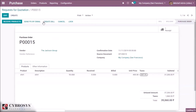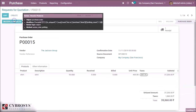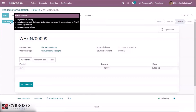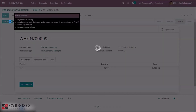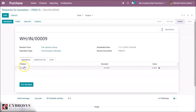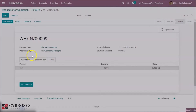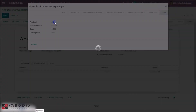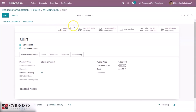Confirm the order and receive the products by validating it. Then go to the products — our on-hand quantity can now be seen as 102.